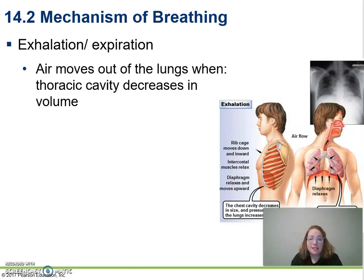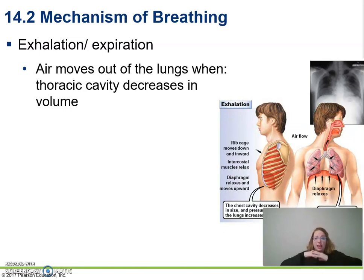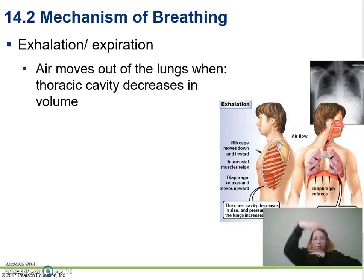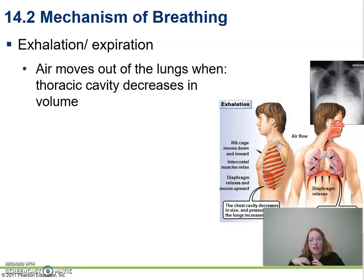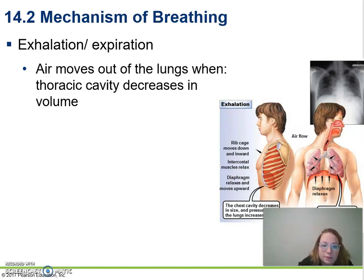For exhale, it's the opposite. The diaphragm relaxes up, our rib cage moves down, and we make that volume smaller, which makes the pressure high and forces air out from high to low.